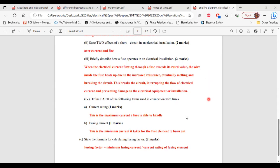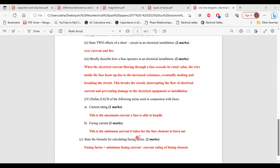Part 4: define each of the following terms in connection with fuses. Part A — current rating: this is the maximum current a fuse is able to handle. Part B — fusing current: this is the minimum current it takes for the fuse element to burn out.